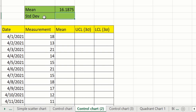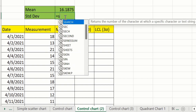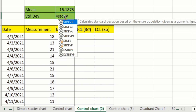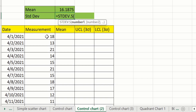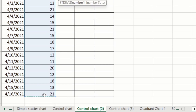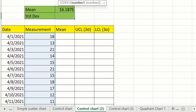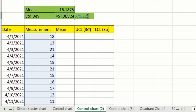Now we will calculate standard deviation values. Type an equal sign, then type STDEV. You will see two options appear: standard deviation of population and standard deviation of sample, indicated by S. Double click on STDEV.S, select the range of all measurement values, close the parenthesis, and press Enter.